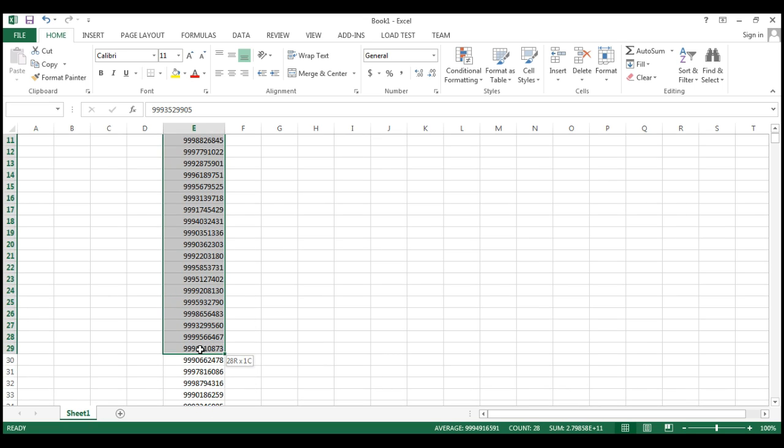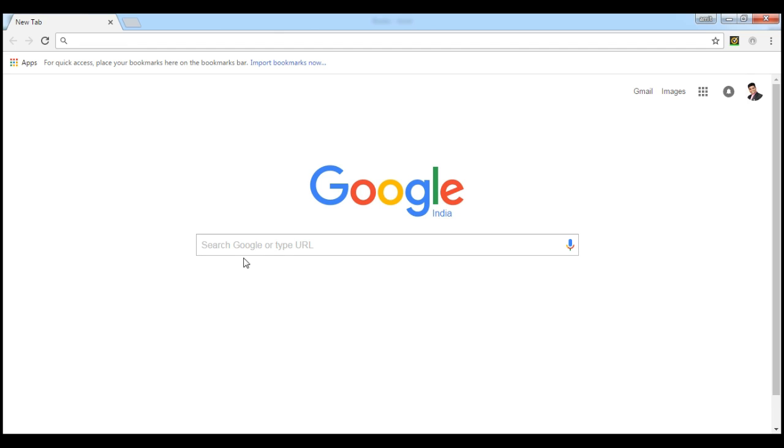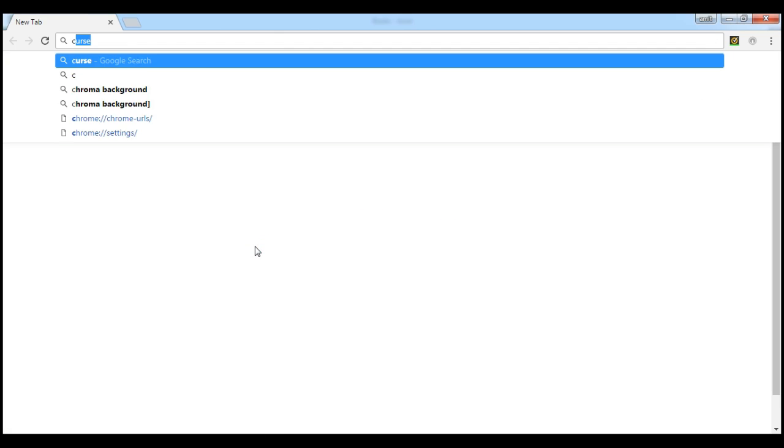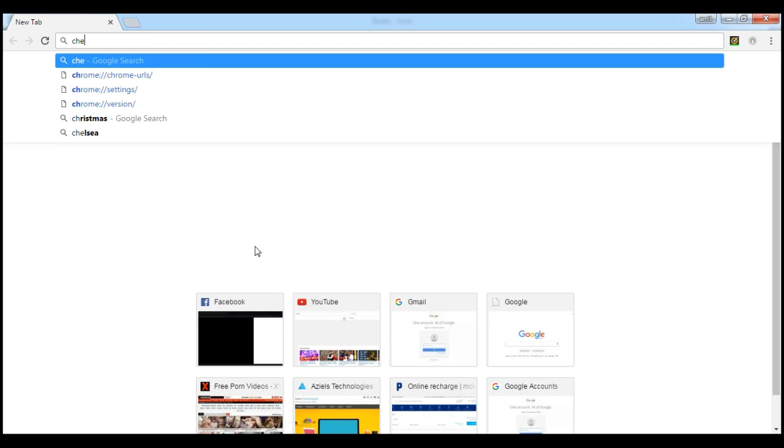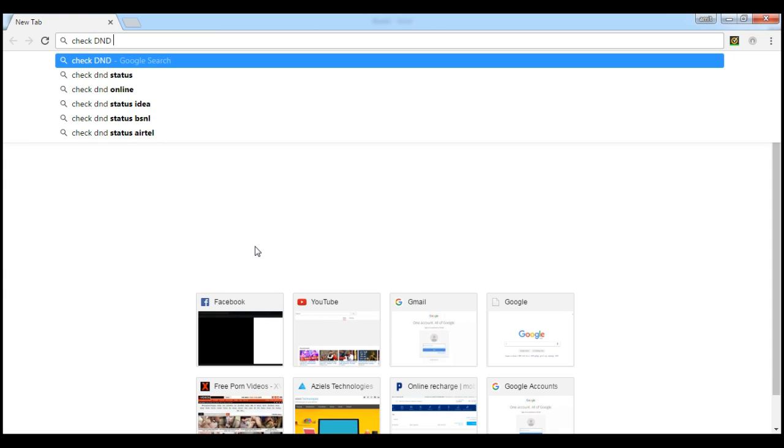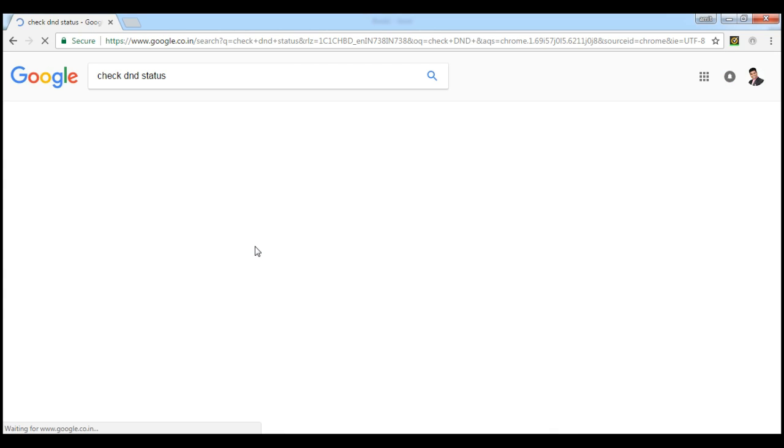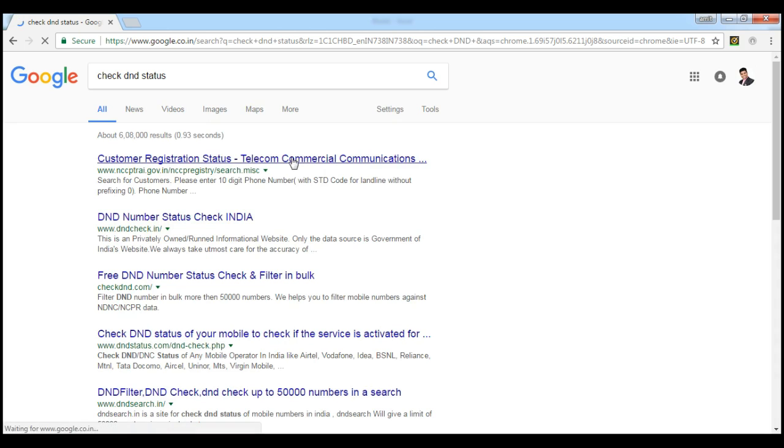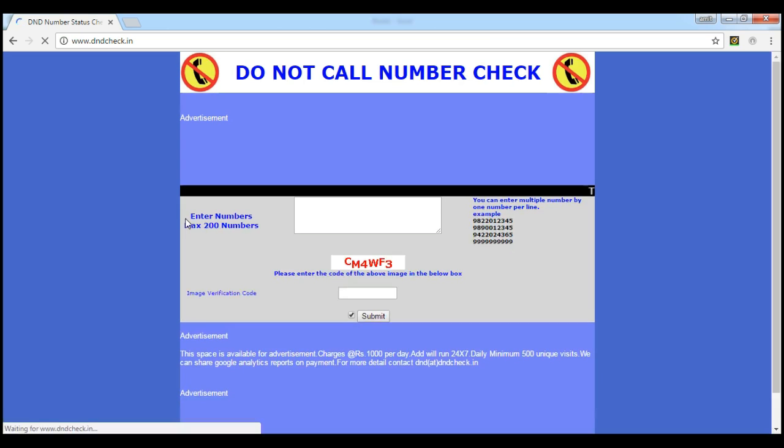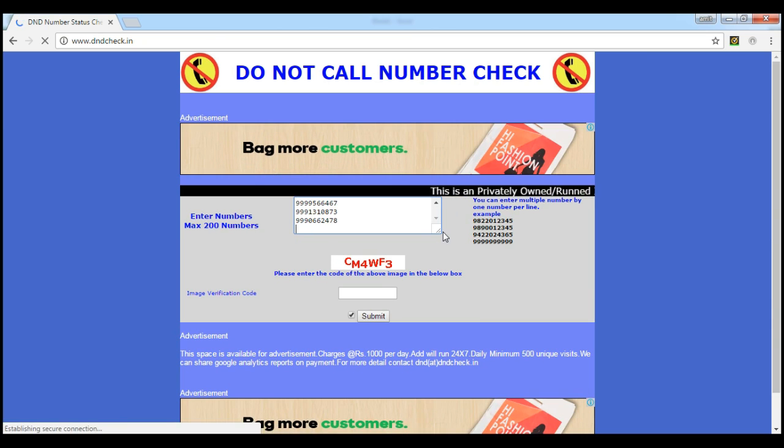I'm just copying these numbers. This is the site where you can check that DND number, max 200 numbers. Put these numbers and add.